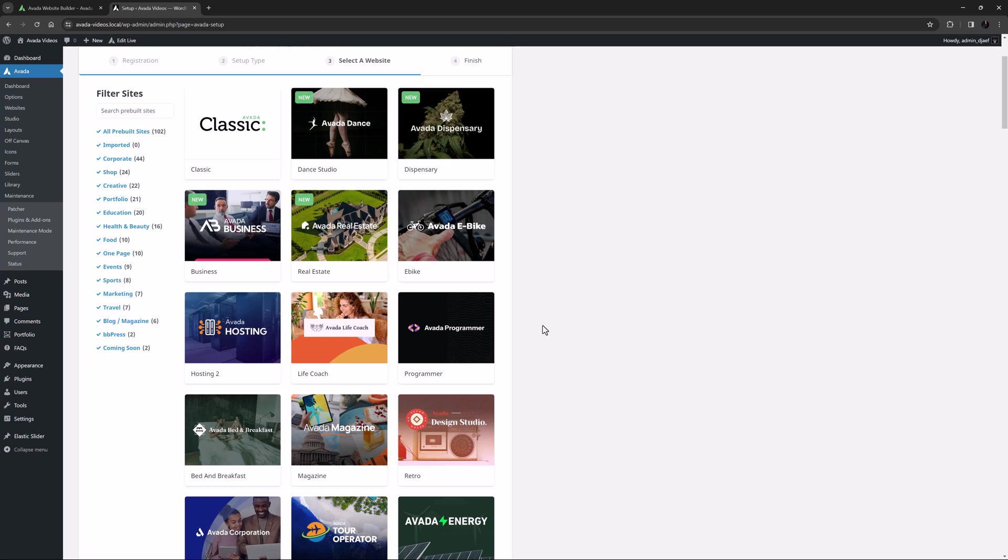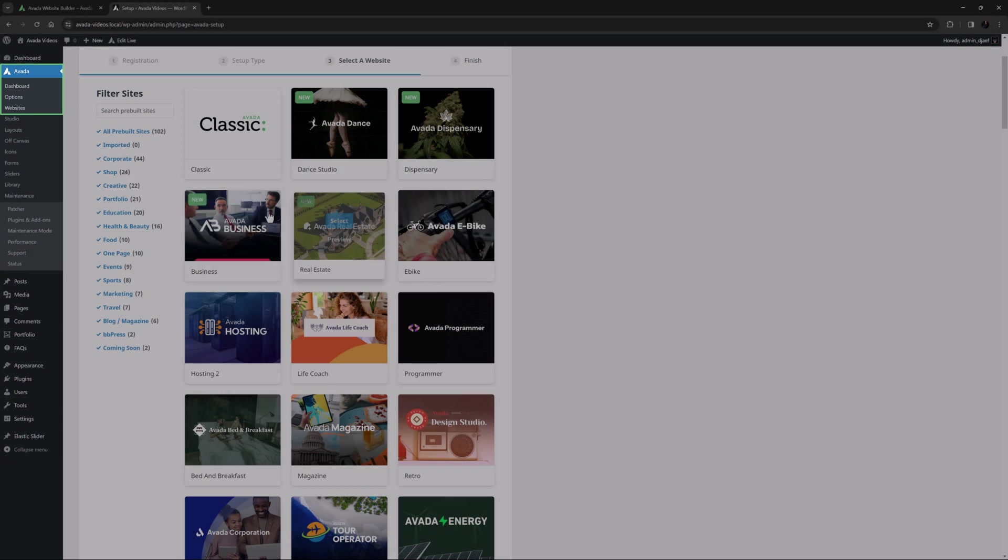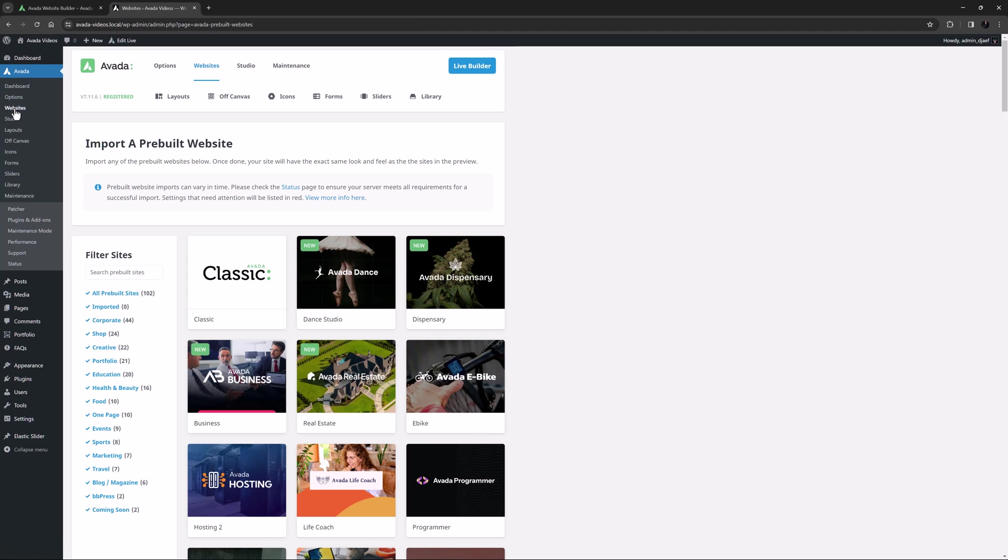If you choose not to use the wizard, or just want to install another pre-built website at some point, then you should instead use the Avada pre-built website importer. You can find this at Avada, websites, accessed from the WordPress sidebar, or on the top menu of the Avada dashboard.